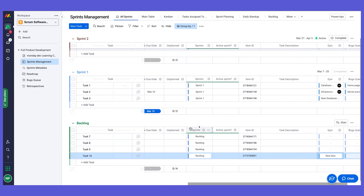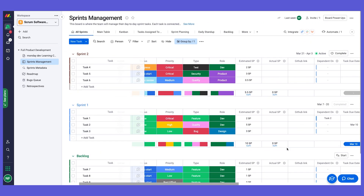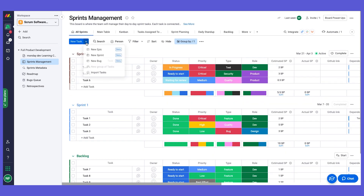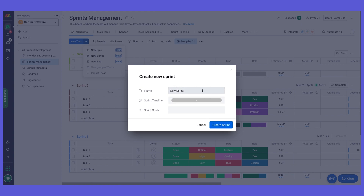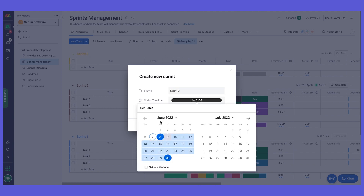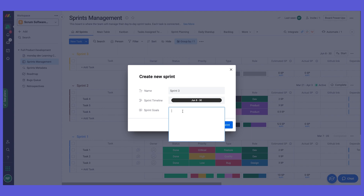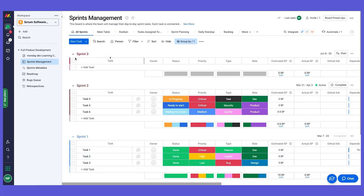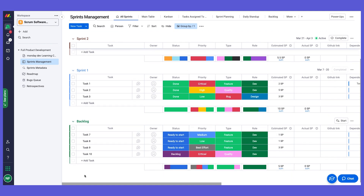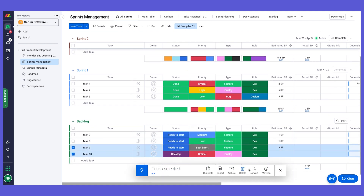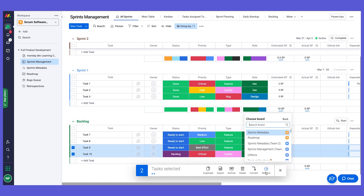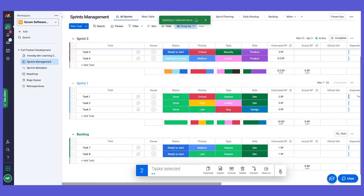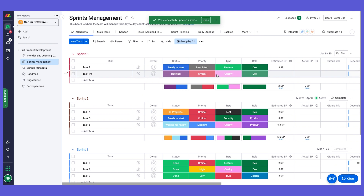Let's see how this works. Now we're planning for a new sprint — I can go here and add a new sprint, give it a name based on your naming convention, set a timeline, and add some goals. Let's say we're going to focus on reporting. Click create sprint. Now we have this new sprint at the top, and we can go into our backlog, take different tasks, and move them to the relevant sprint.